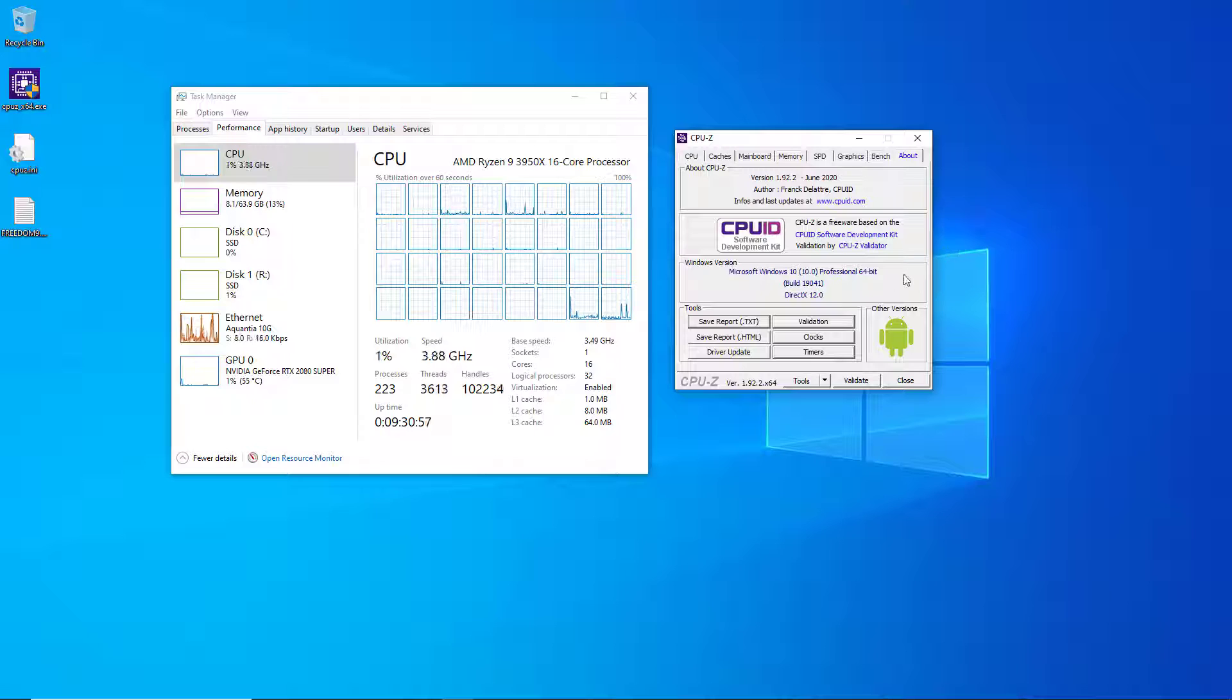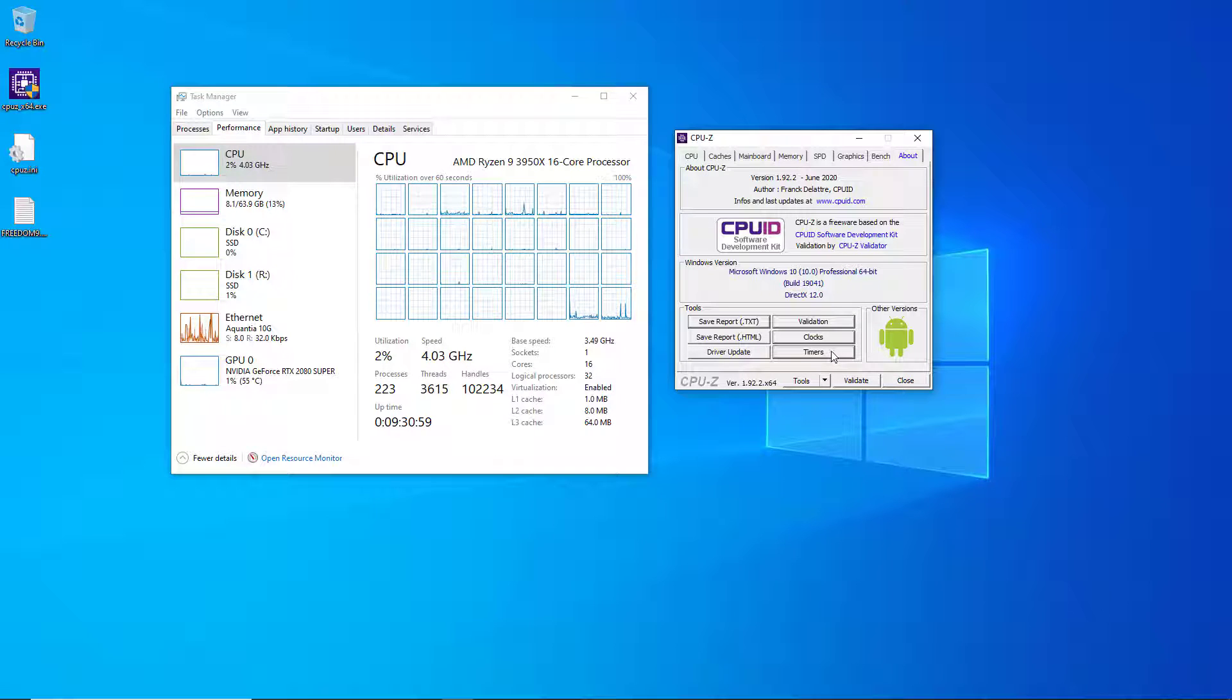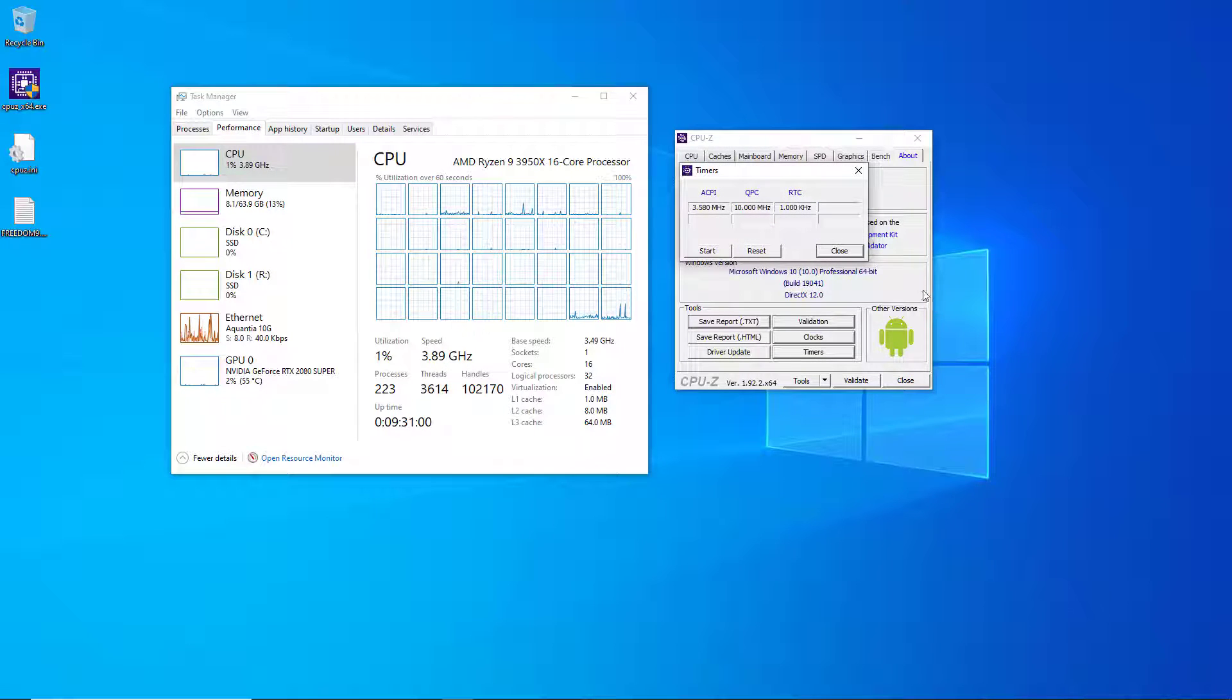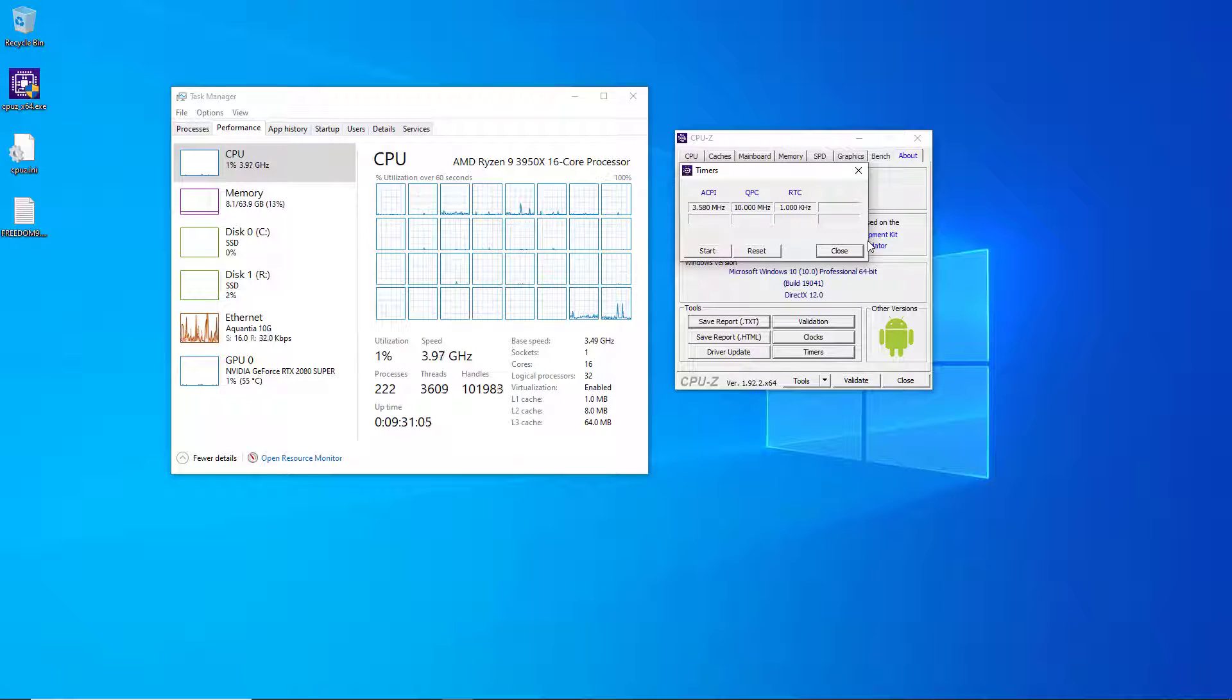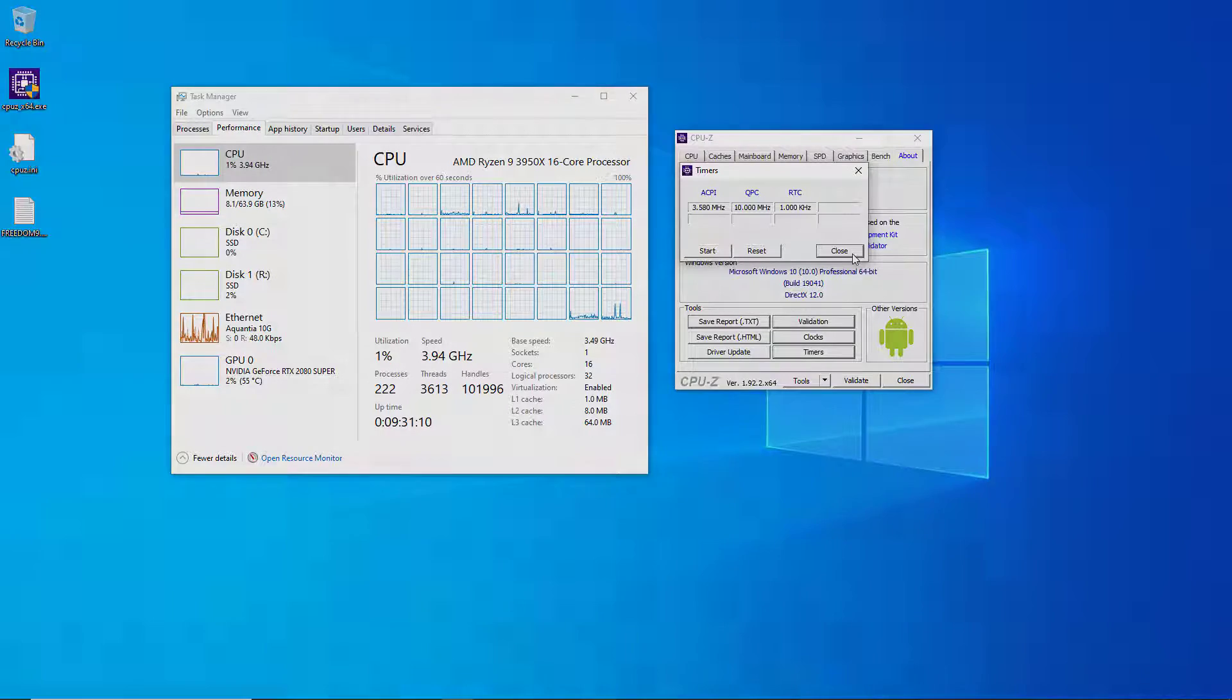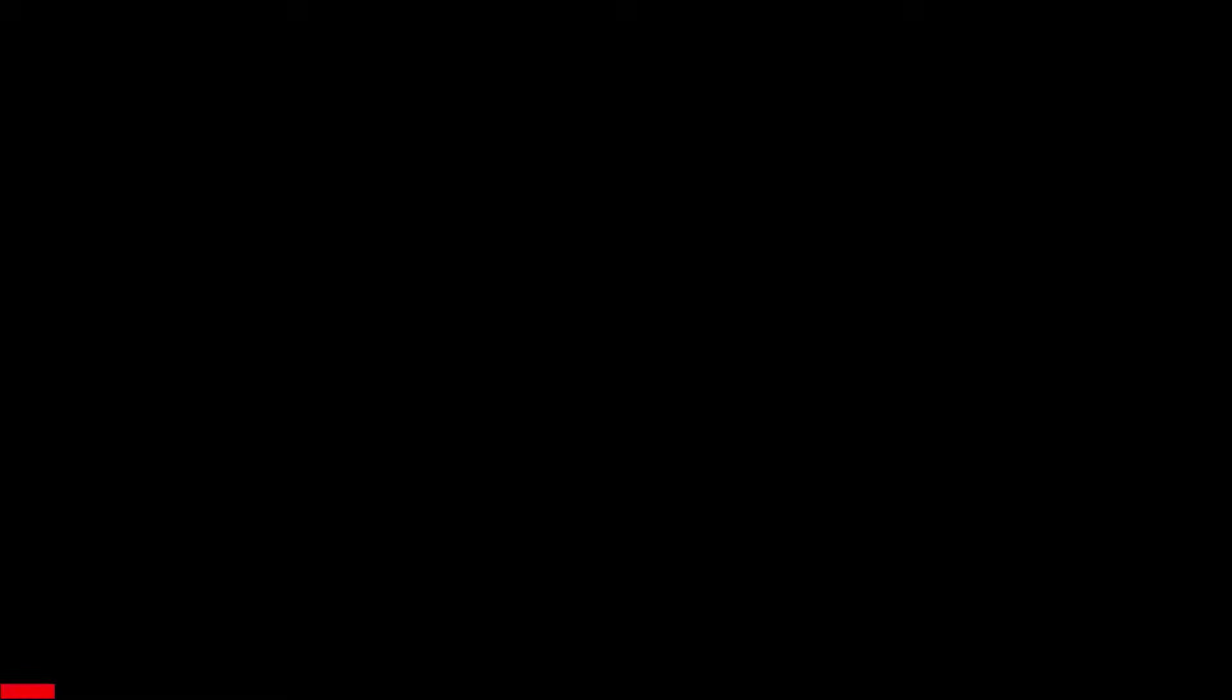Finally there is the timers button and this shows you some information about the real-time clock that you can use. This is mainly interesting to competitive overclockers I believe, so that's the reason why that's there.